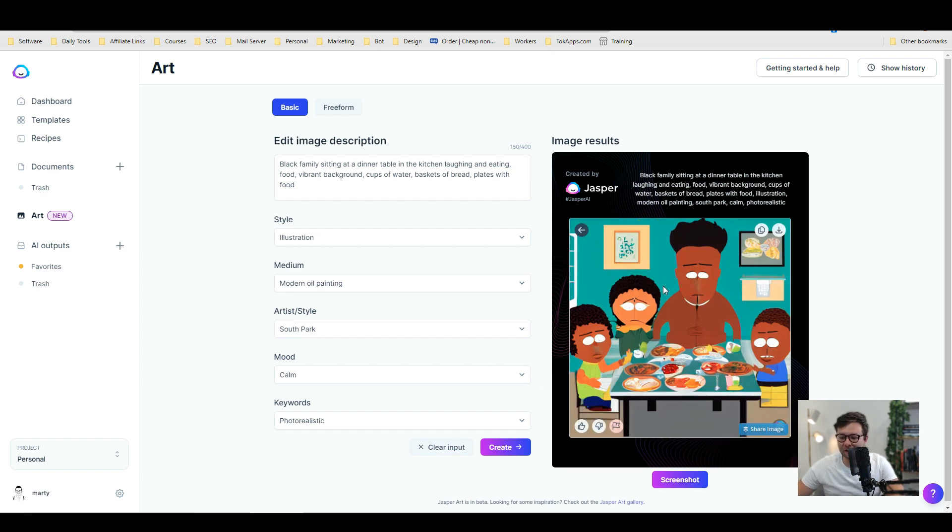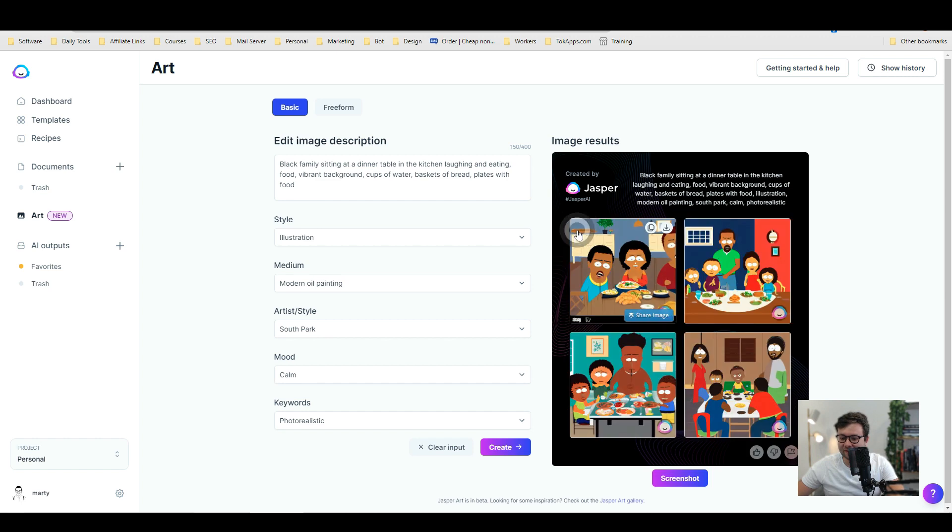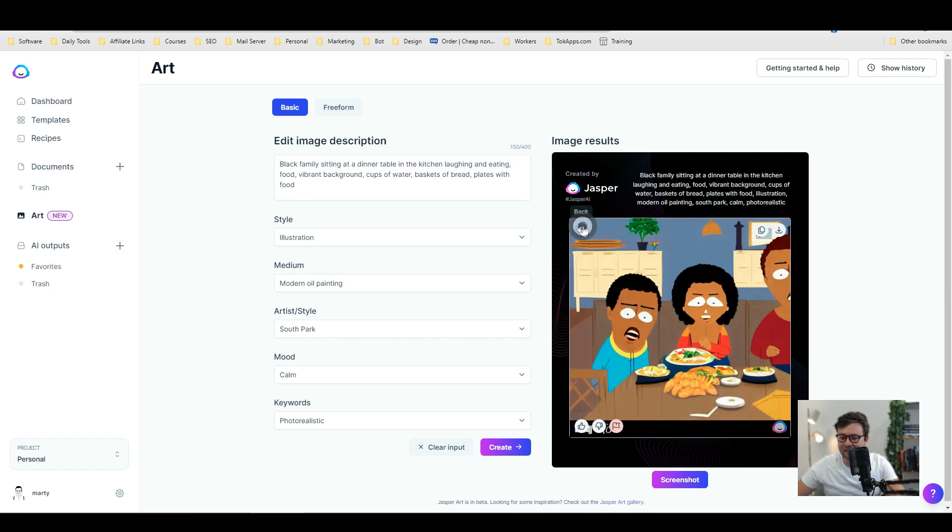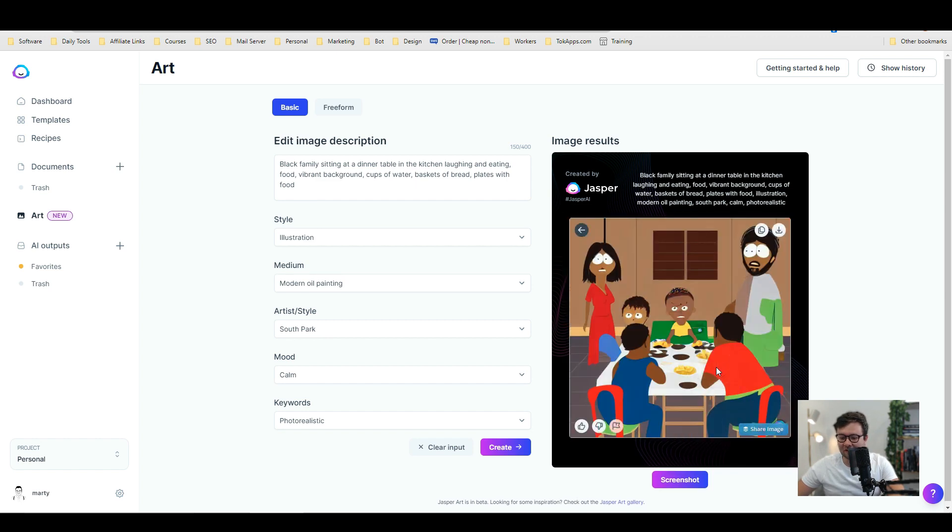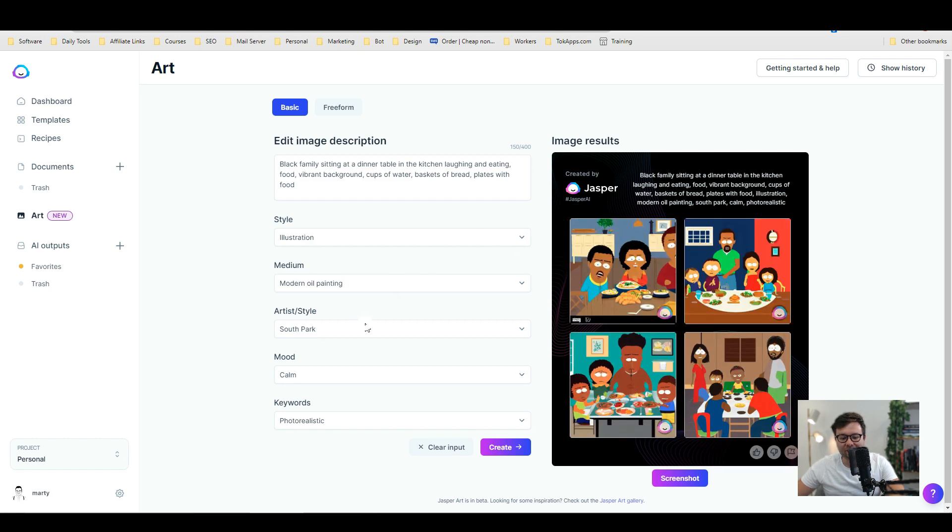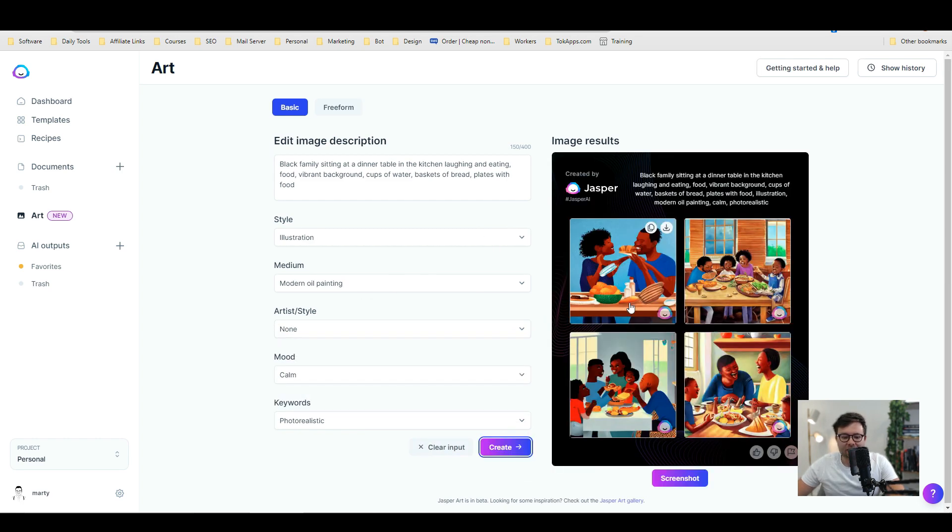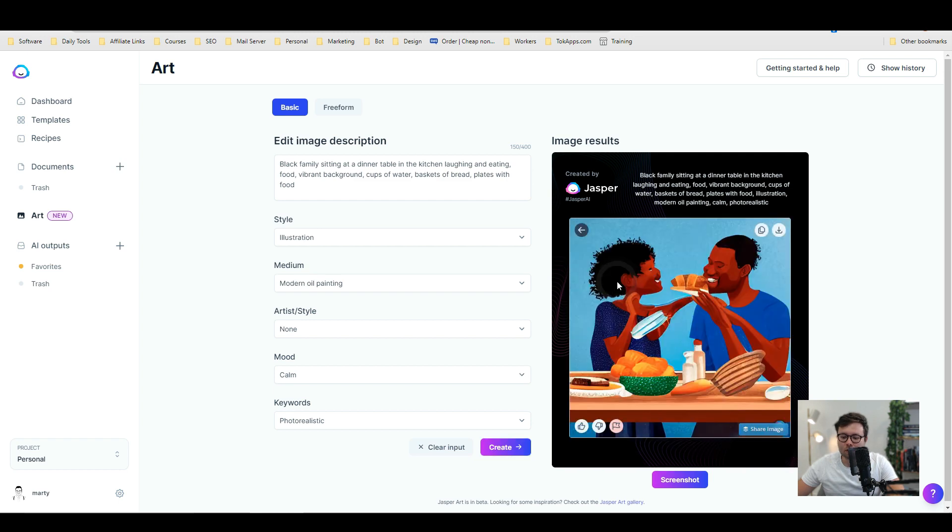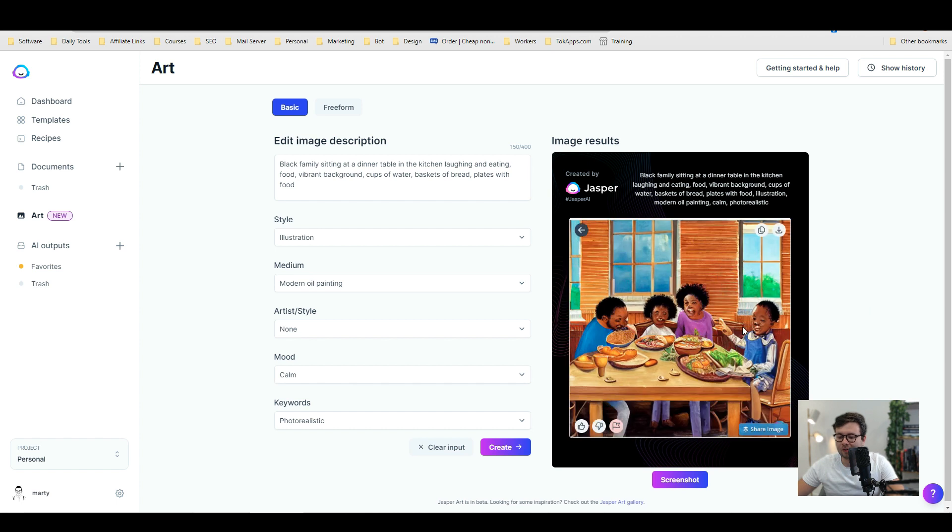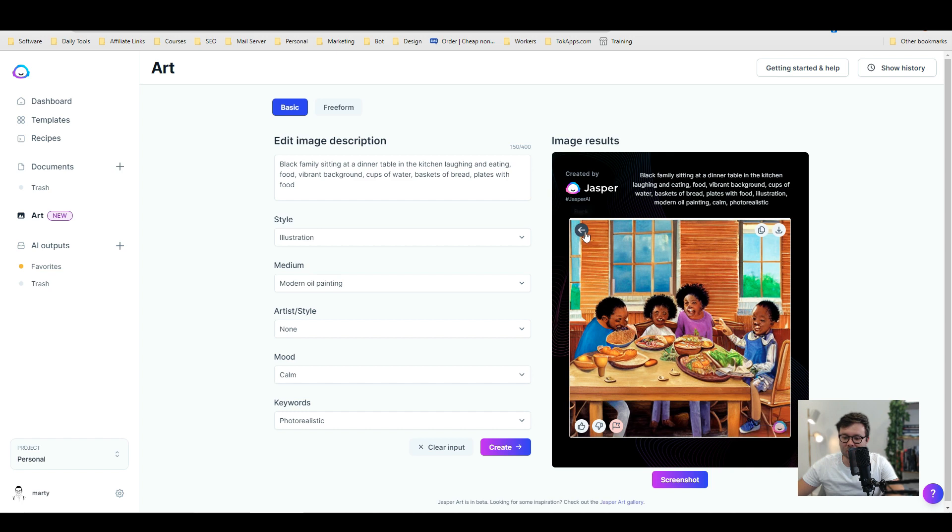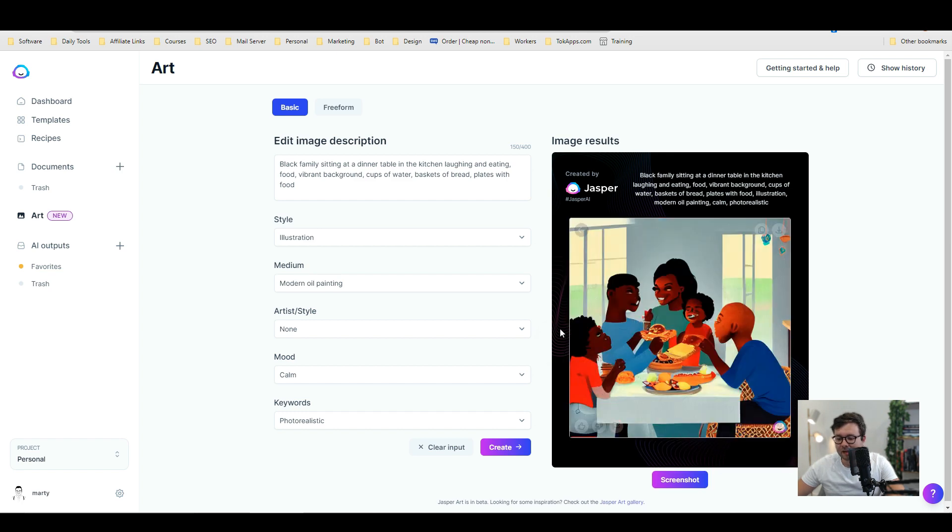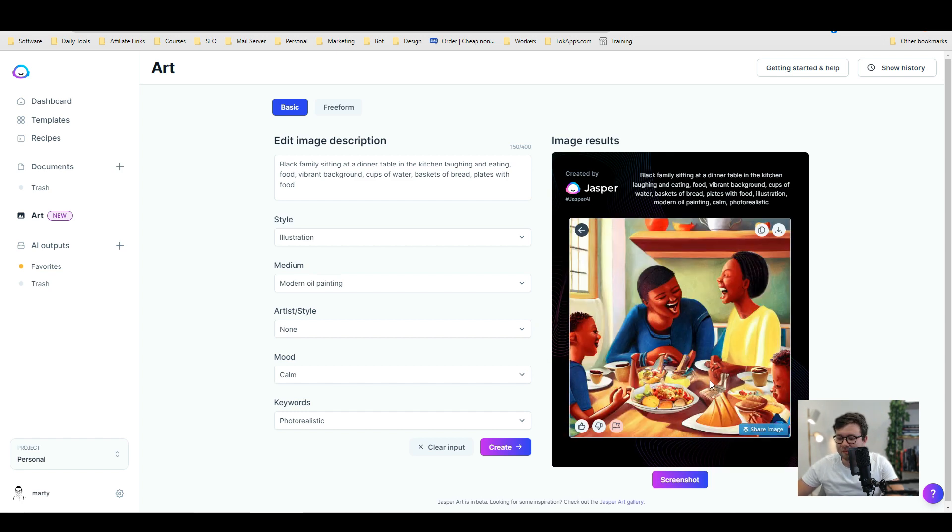Now that doesn't look very calm. So we're going to change this to none. And let's just go ahead and create. Okay so we're still on the modern oil painting. So that's really nice. Look how nice that picture is. And if we move on to this one. It's scary. But you know it's definitely got all the elements that we wanted. And then here that's a nice one. The faces are a bit iffy. But here wow that's so cool.